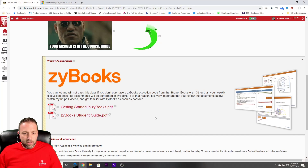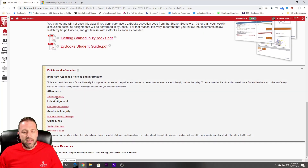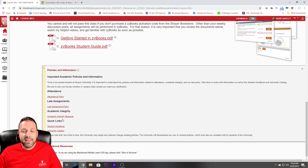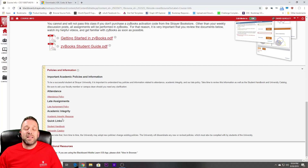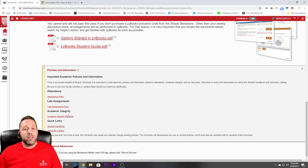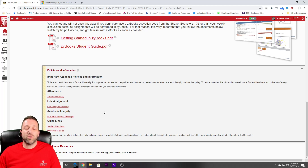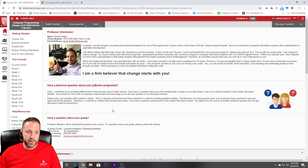Also, if you scroll down here, you will see we have the attendance policy, the late policy, and academic integrity. Please don't just copy stuff off the internet. Even though you could do some research to help you understand some topics, I ask that at least 51% of your post, if not more, is in your own words. Only quote just a little bit.